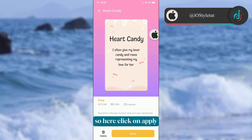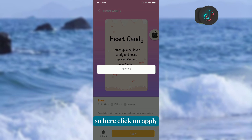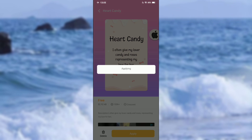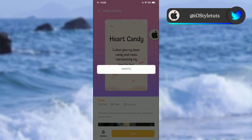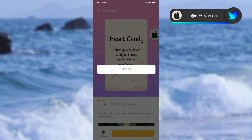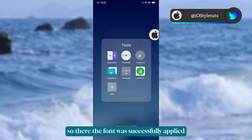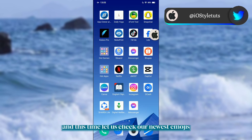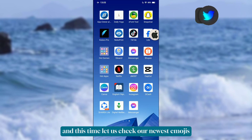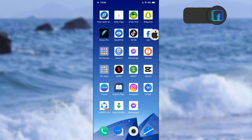Click on Apply. The font was successfully applied. Now let's check our newest emojis.